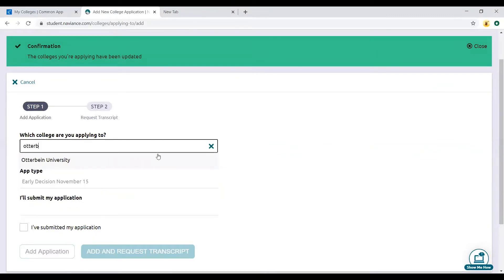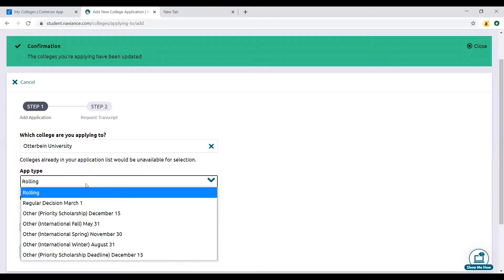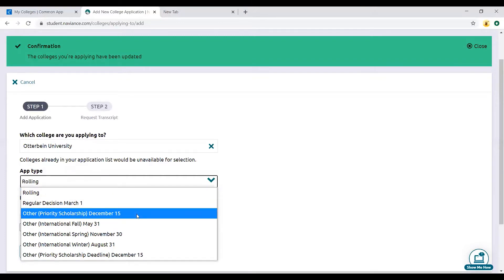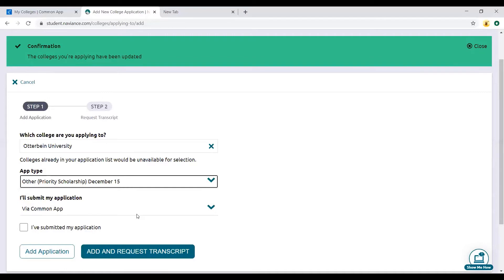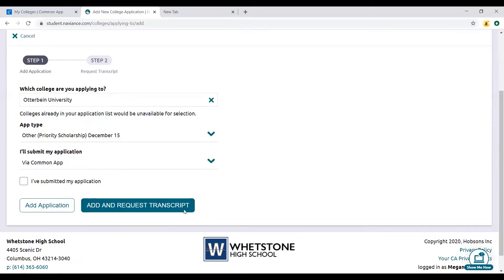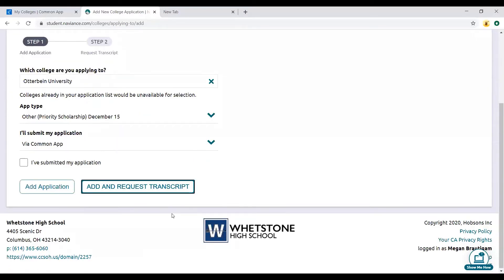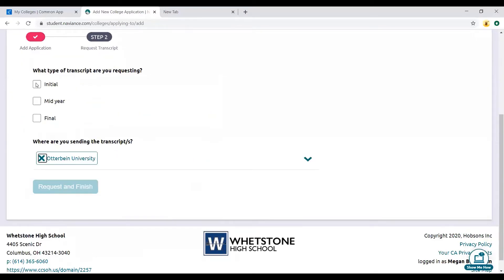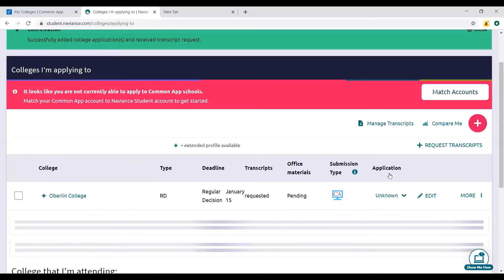I'm going to add another college. Let's do Otterbein. Their priority deadline is December 15th. They only have Common App, so that's the only way. I'll request transcript, initial request and finish.